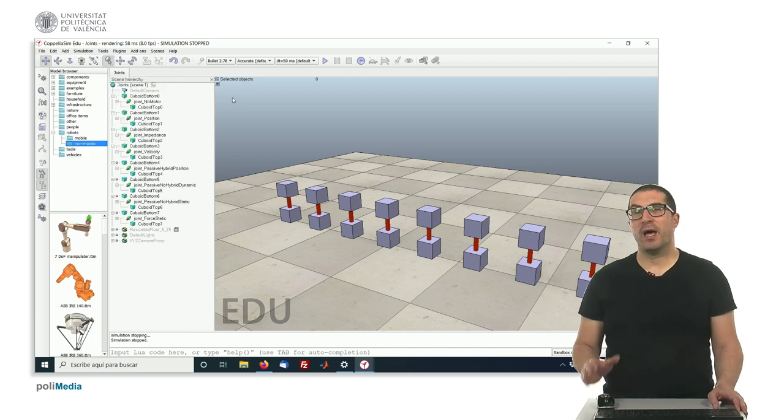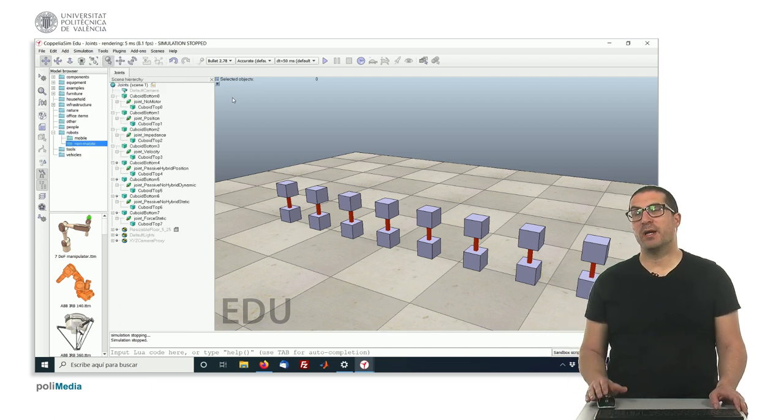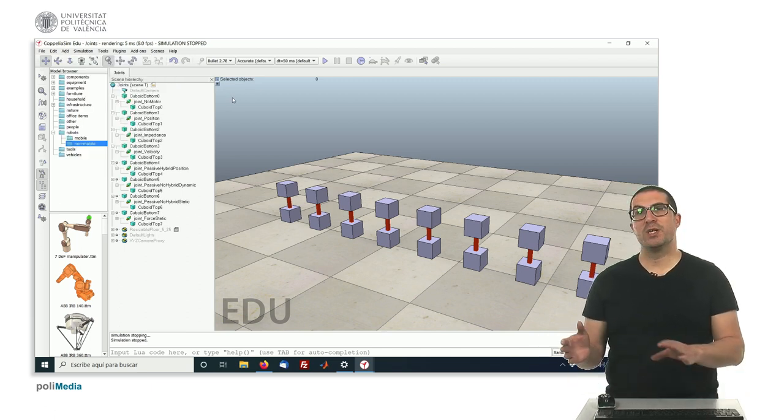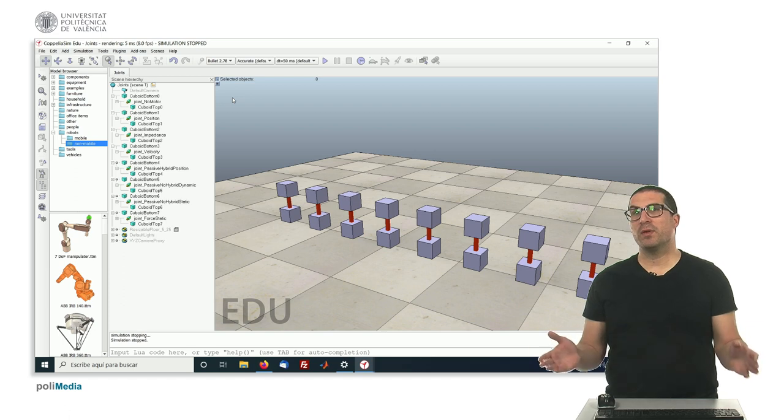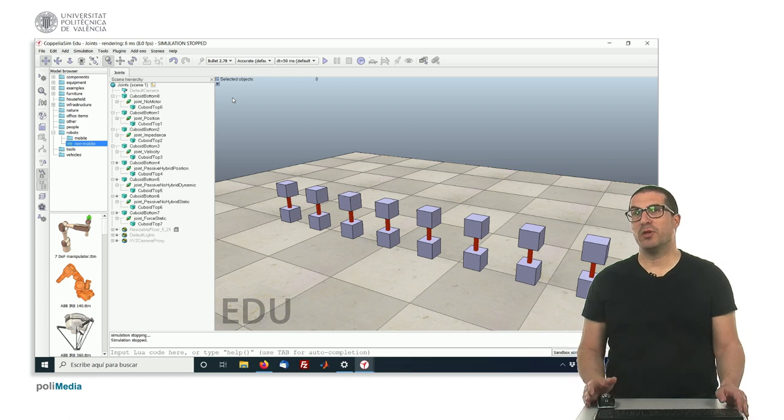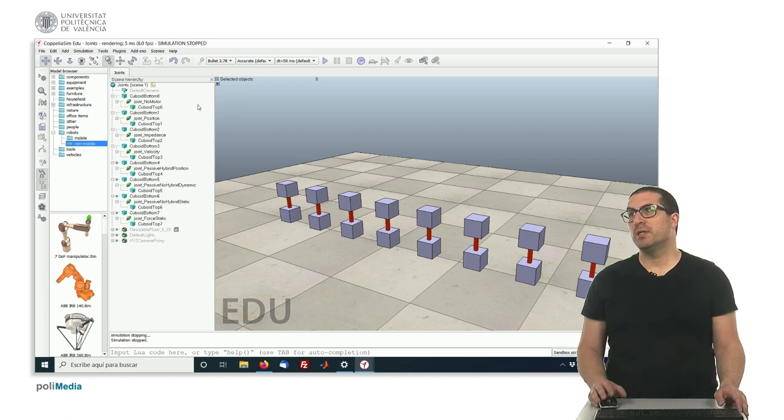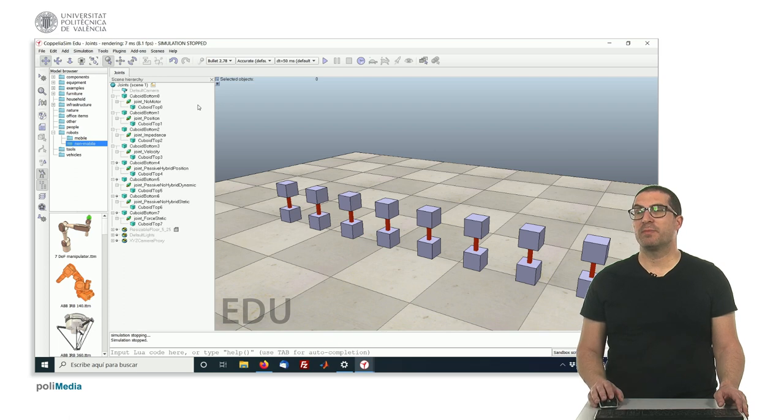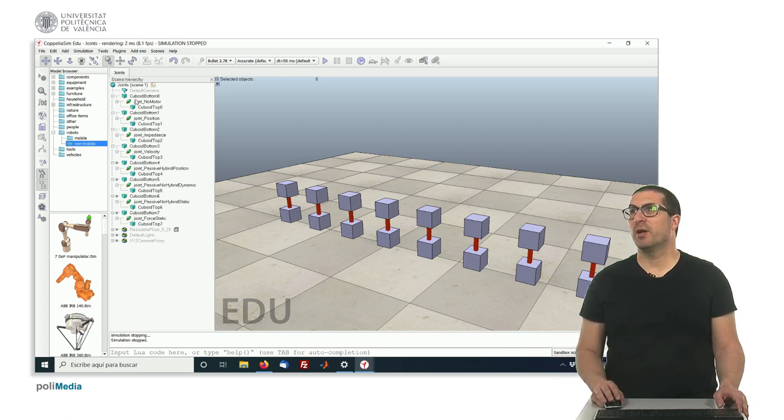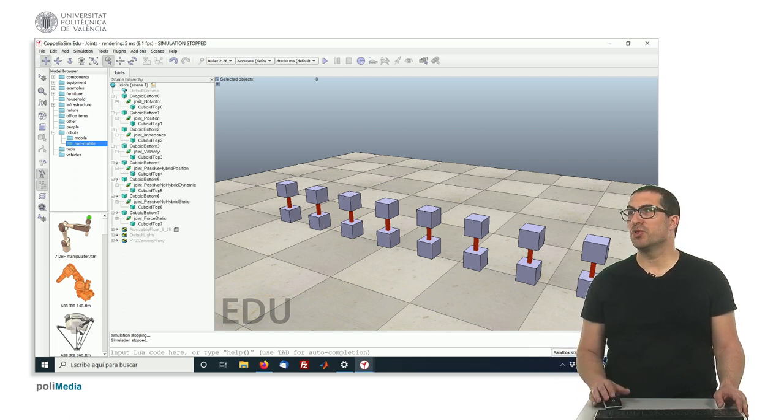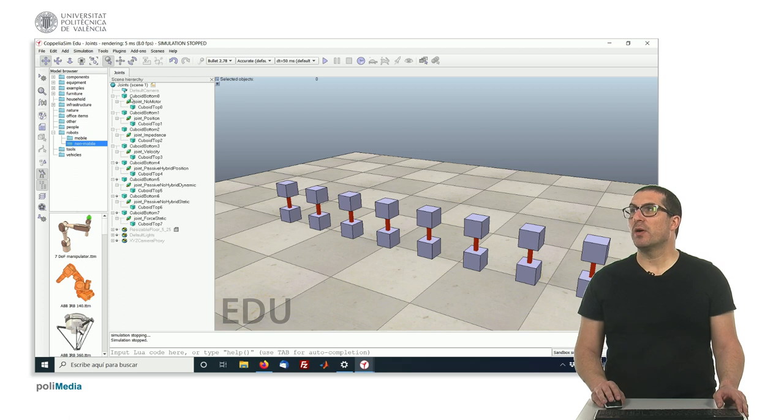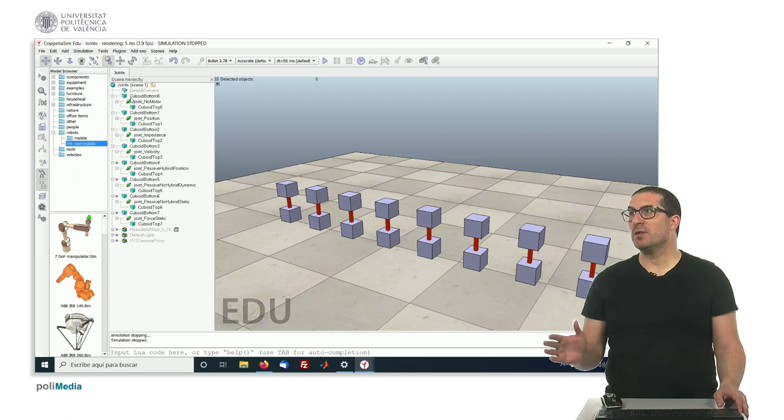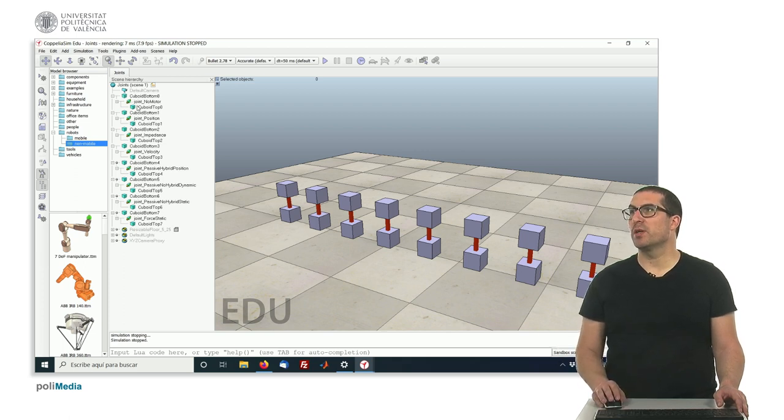In this example here, I have just prepared an example in which I have configured different types of joints, and in this case, all of them are prismatic, but you can see similar things with Revolute joints too. Okay, so let's try to understand first what we're doing in this simulation.